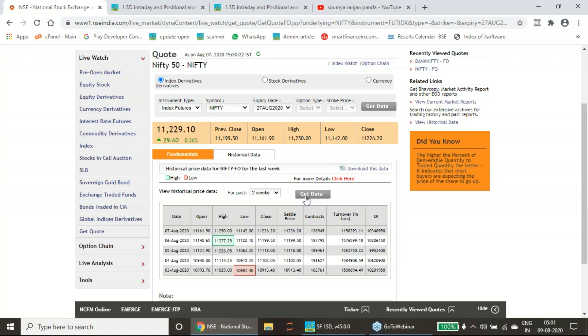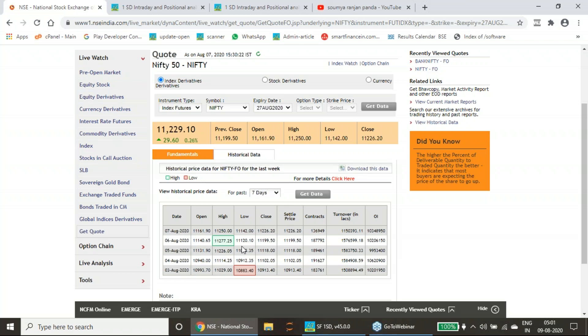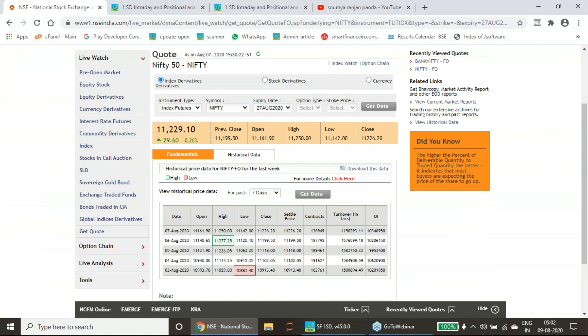Here for 3rd August to 7th August, these are the levels. Same process happened here. It opened at 10,993 on day one, gone to 10,883 low and closed at 10,913. Very close to the second target this point came and from there the reversals happened.